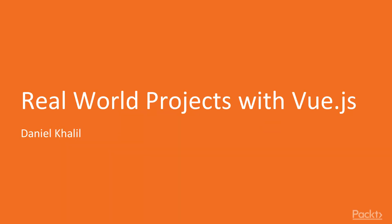Hello and welcome to this course, Real-World Projects with Vue.js by Packt Publishing. I'll be your instructor throughout this course and will take you along this journey of developing a few projects with Vue.js.